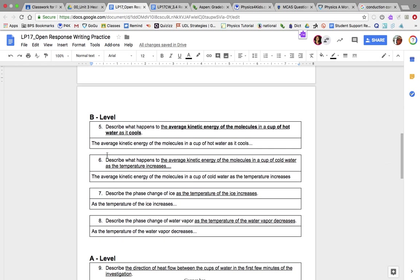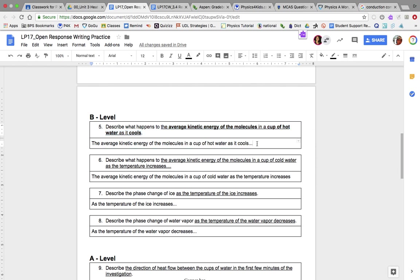B-level gets a little more complicated. Number five: describe what happens to the average kinetic energy of the molecules in a cup of hot water as it cools. You're going to tell me what happens to the kinetic energy — generally, is it increasing or decreasing? Number six is similar: describe what happens to the average kinetic energy of the molecules in a cup of cold water as the temperature increases — is that energy going to increase or decrease?